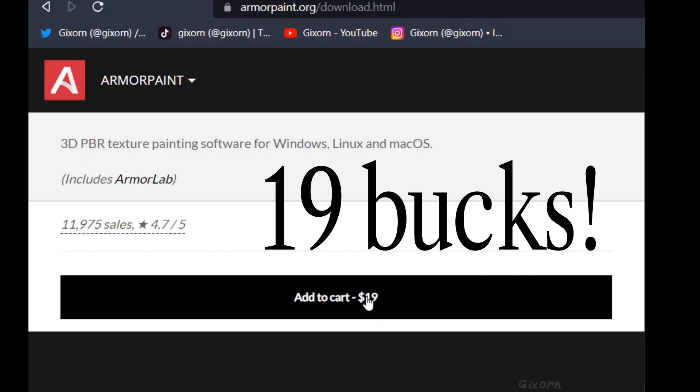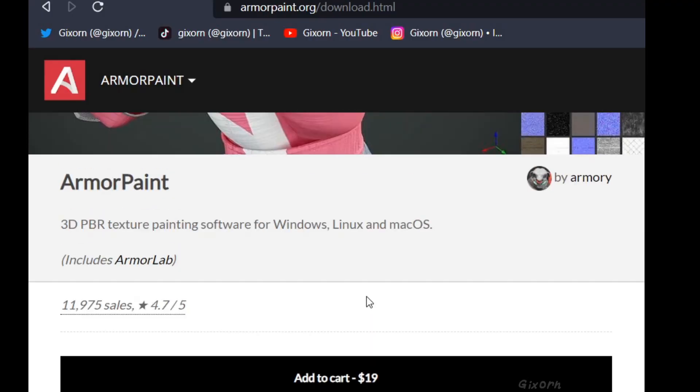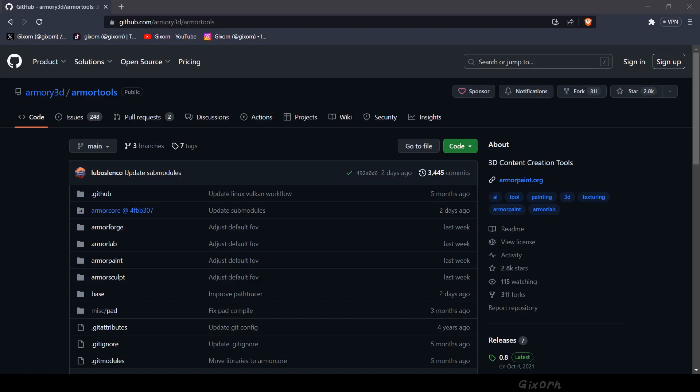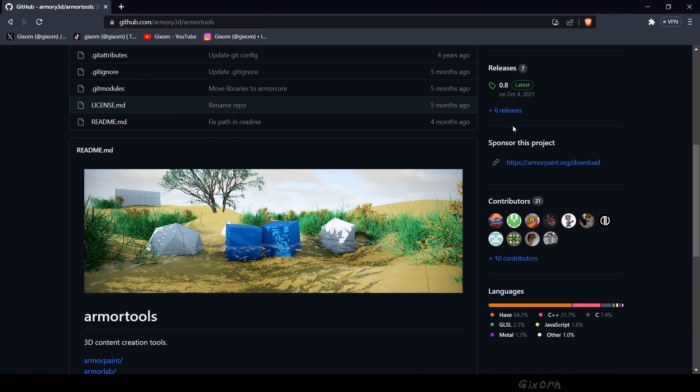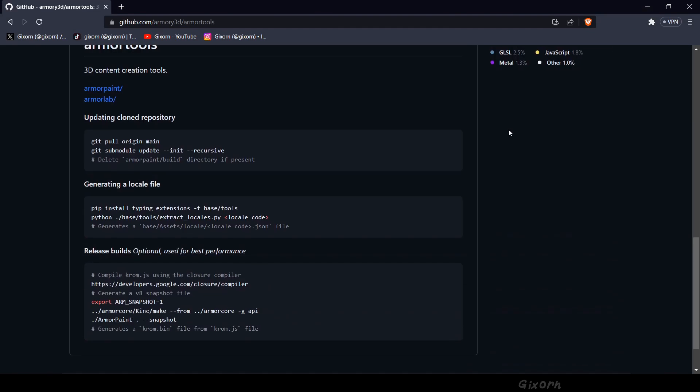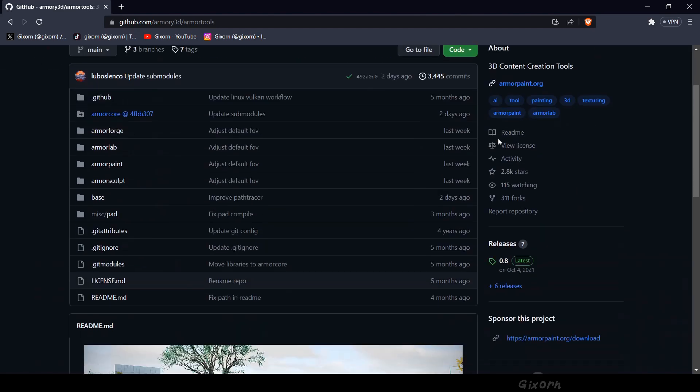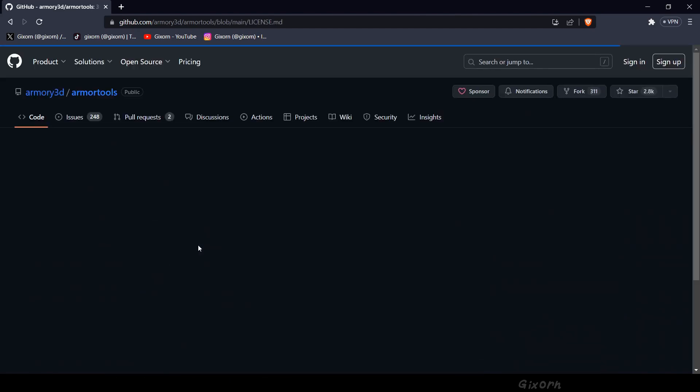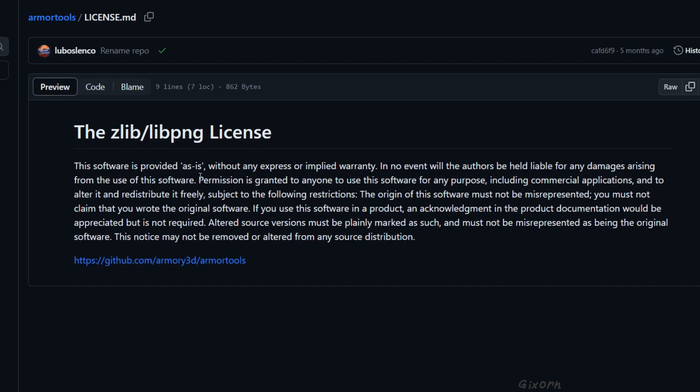How do you install Armor Paint? If you want to install it the official way, it actually costs money. How do you install it for free? Since the program is open source, you can actually build the program from the source code, and it is completely legal.